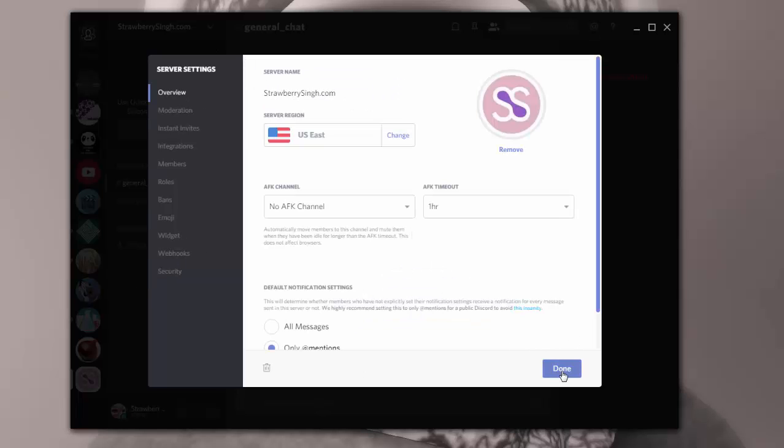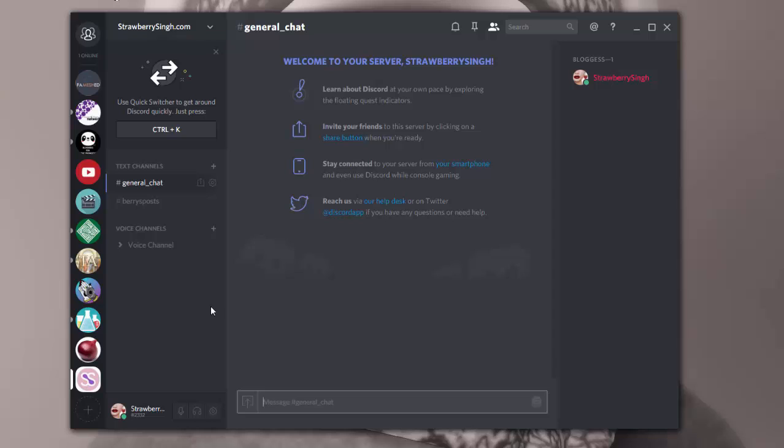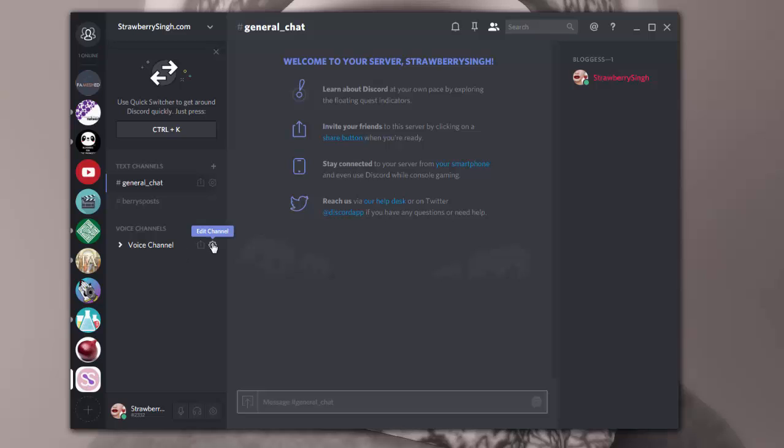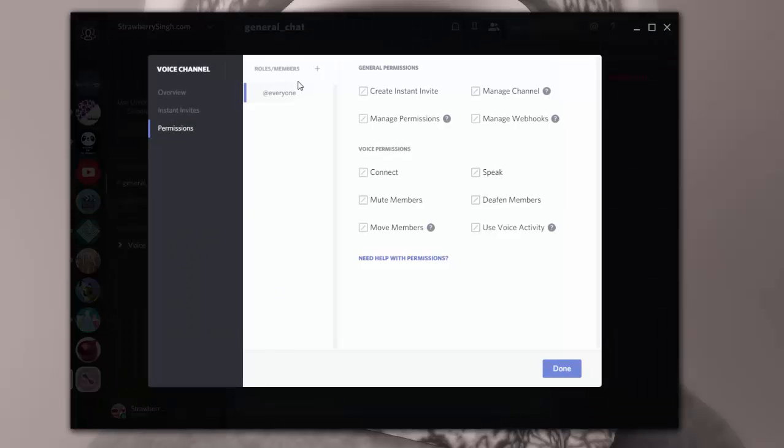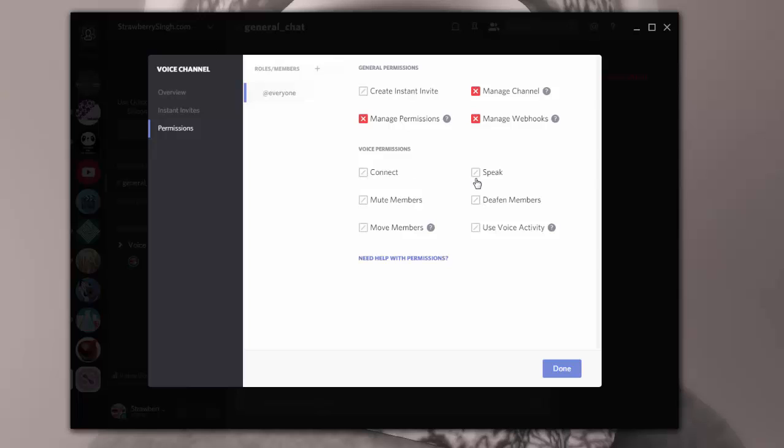So you want to make sure you go through all of these settings for your server when you first create it. And then what you want to do is you want to create some text and voice channels so people can talk and voice in your server. So I have one voice channel over here. If I click on that, I have some options in there. I have everybody can manage the channel, which I shouldn't have that. I shouldn't have the manage permissions. I shouldn't have manage webhooks. I don't mind if they want to invite people. Everybody can connect and speak.